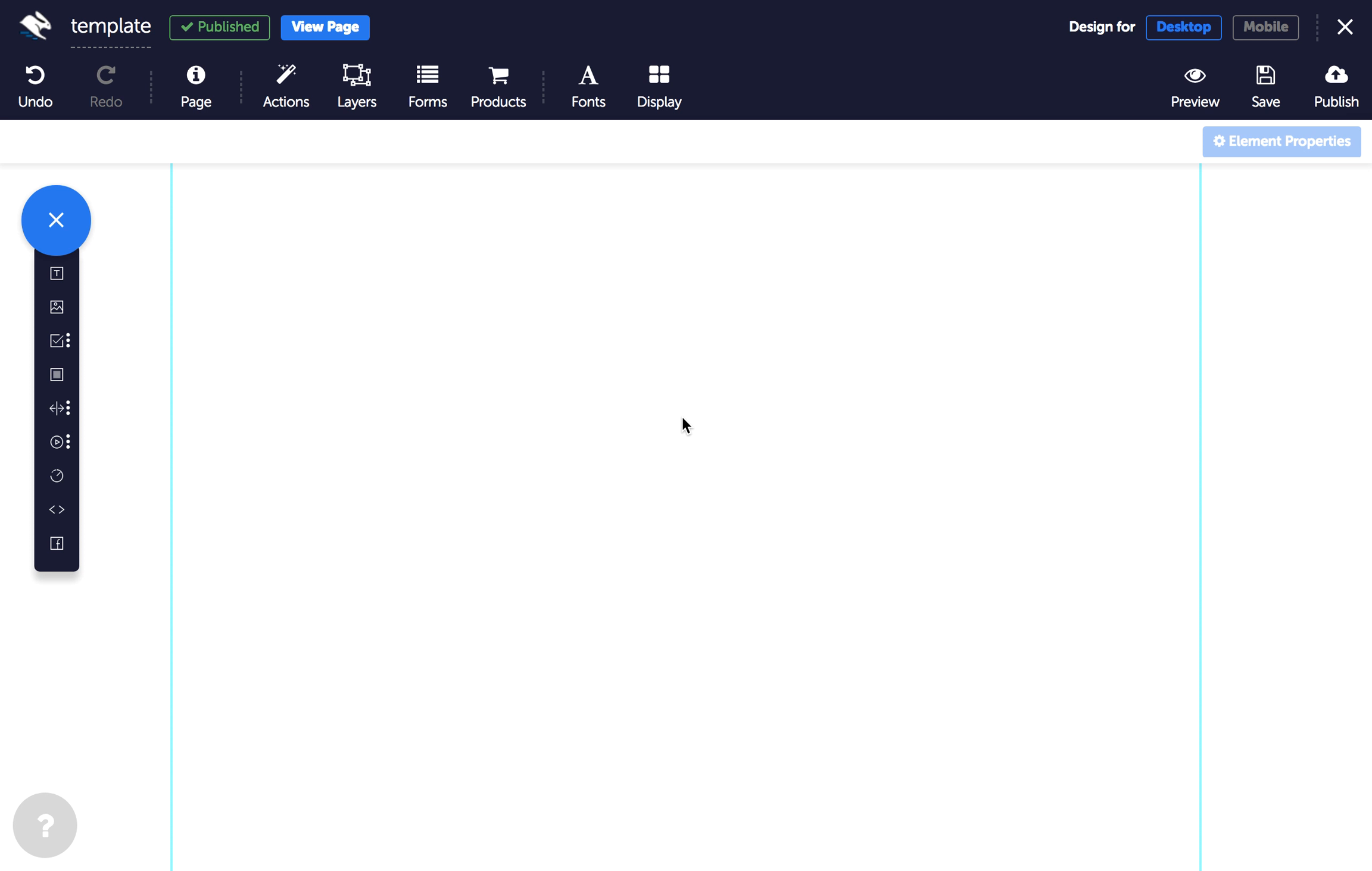Thanks to Google, it's easy to import a range of fonts to use on your Convertry page. To start, just click fonts in the top toolbar.